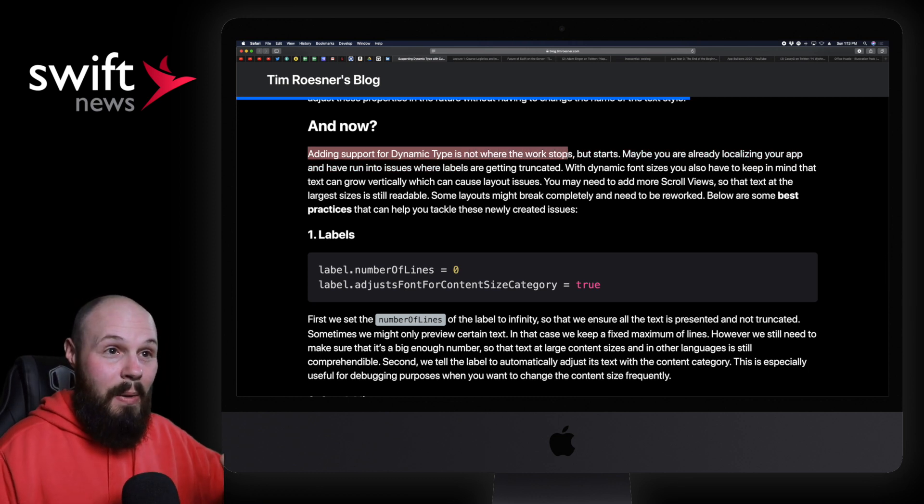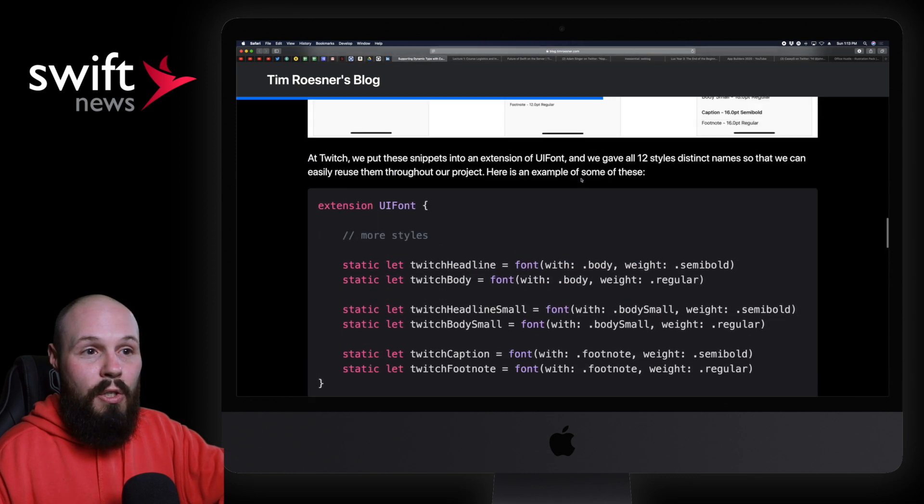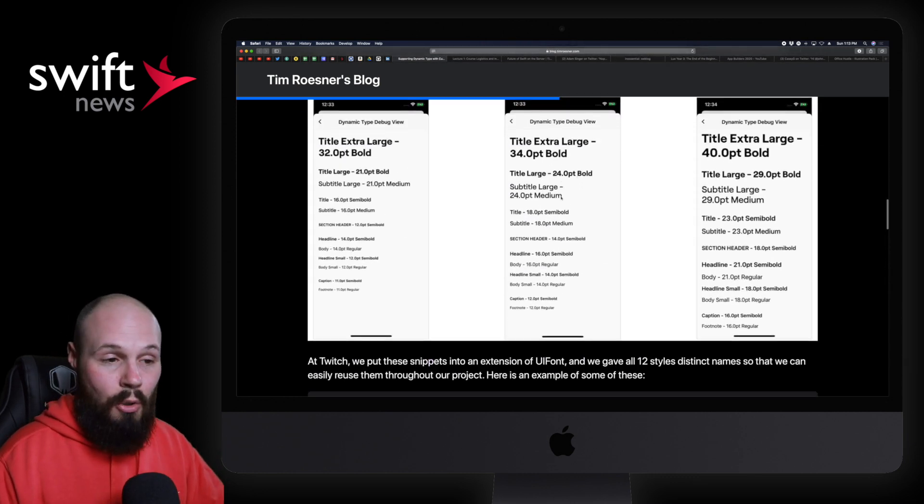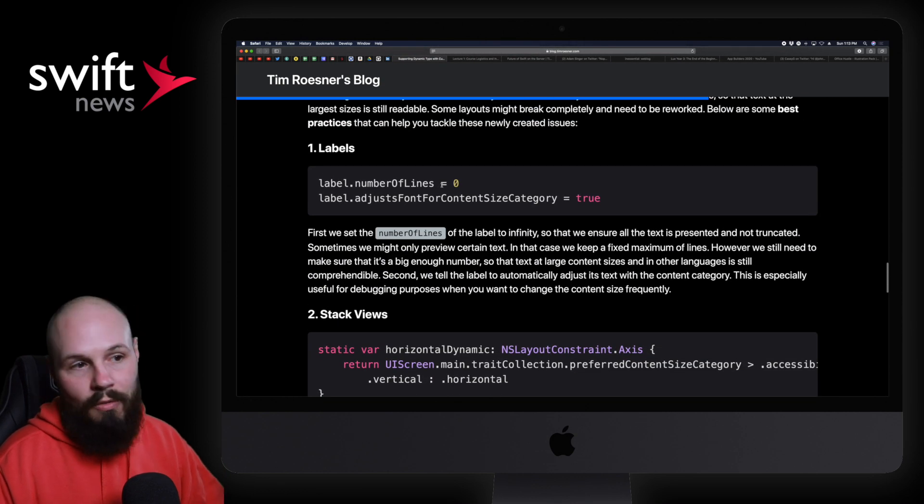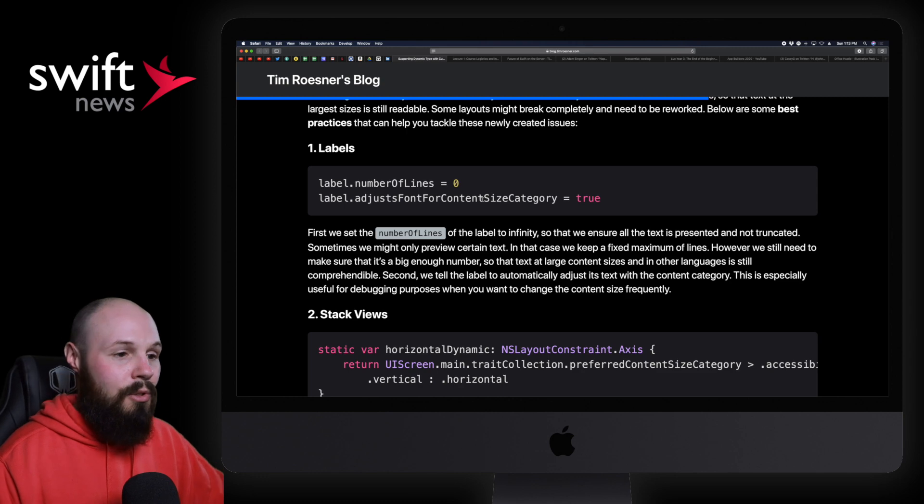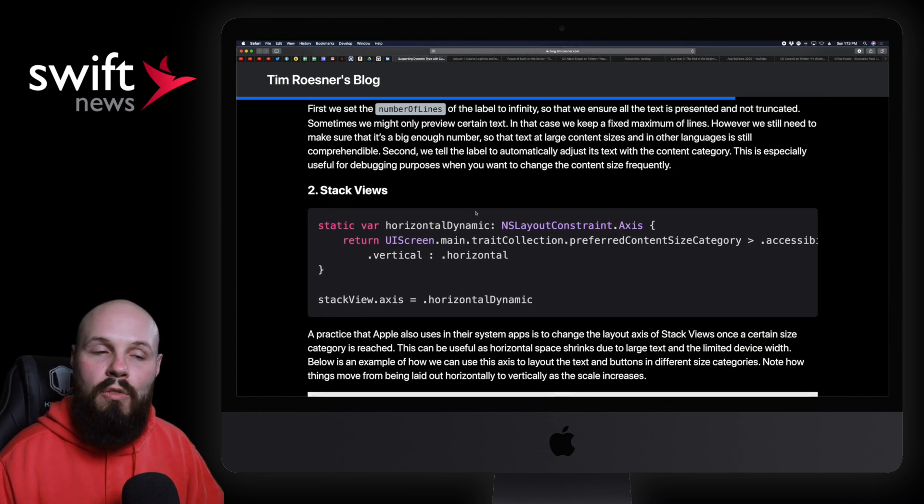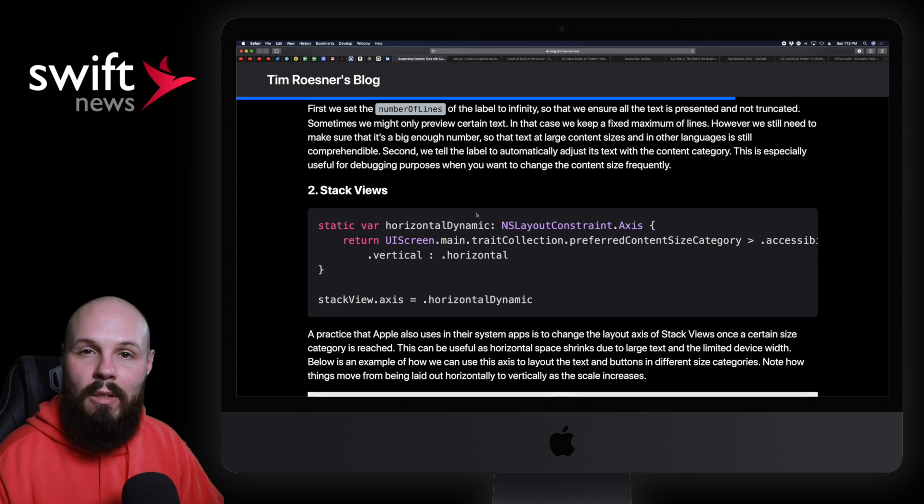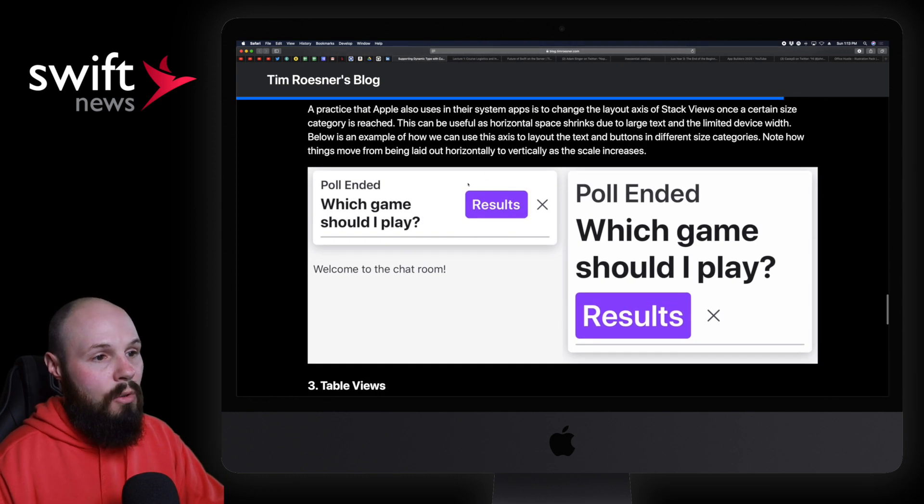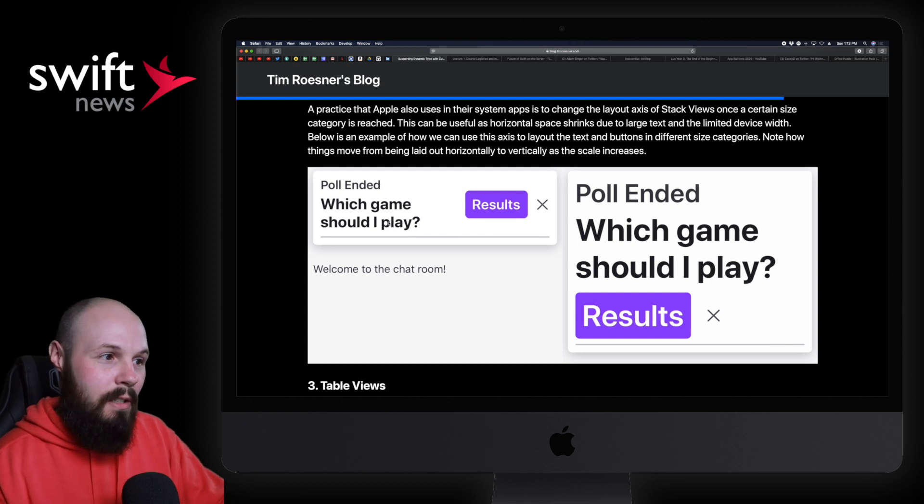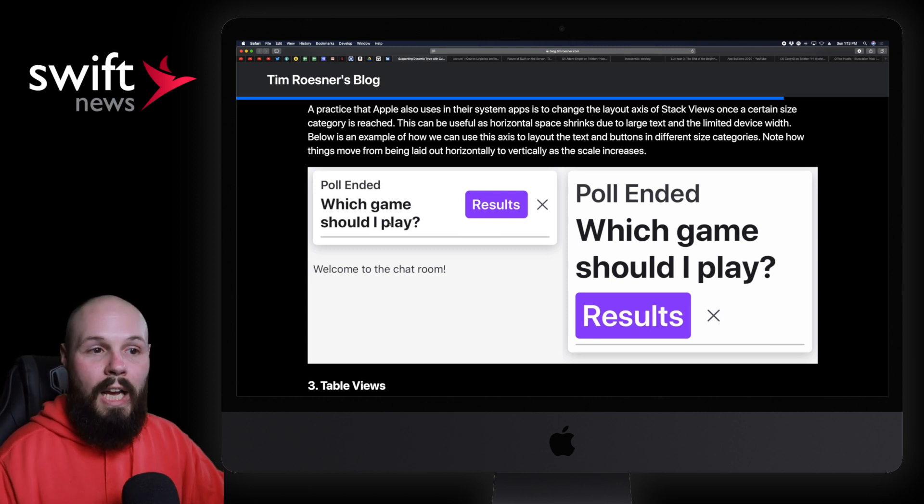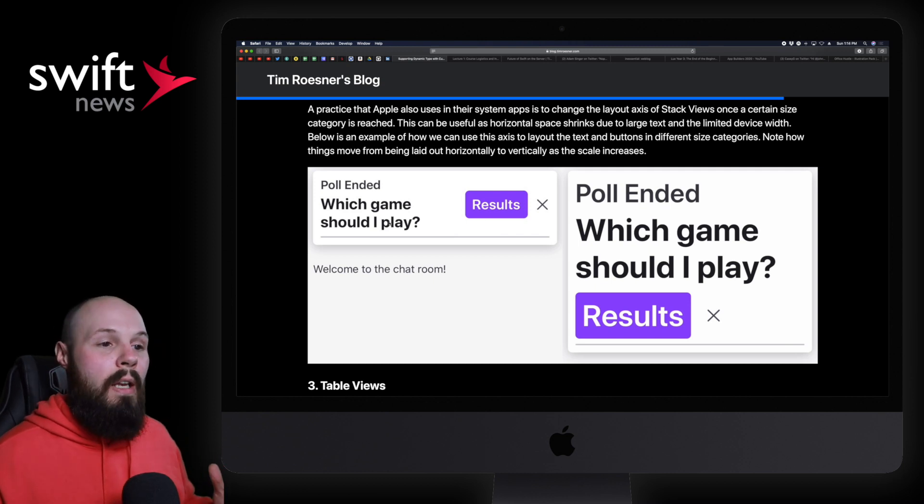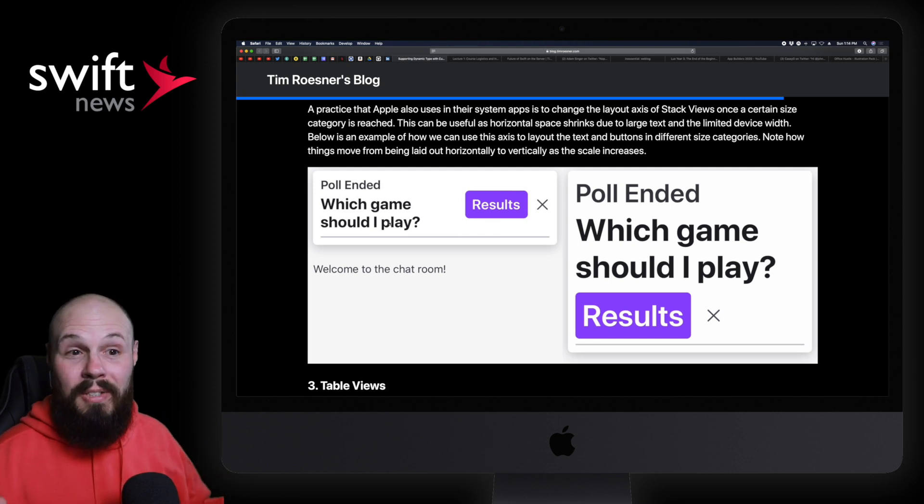But again, we've talked about that before. What I really wanted to talk about here is this part that says adding support for dynamic type is not where the work stops—that's where it starts. Basically, when you're giving these giant fonts, your layout is going to change. So Tim goes on to talk about how you can adjust your labels, number of lines to zero, adjust font for content size category to true, stack views—how you can change your stack views from being horizontally stacked to vertically stacked based on the size. He gives a picture of it here, right? You can see this little card: it's a horizontal stack view with the results button on the right and the text on the left. Well, here on the right, when the text gets really big, that's no longer a horizontal stack view—it flipped to a vertical stack view to account for the larger type.